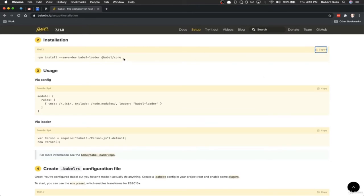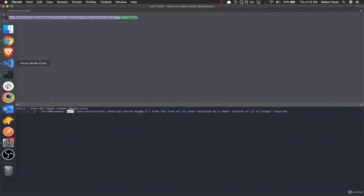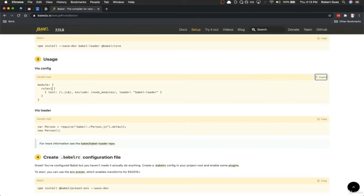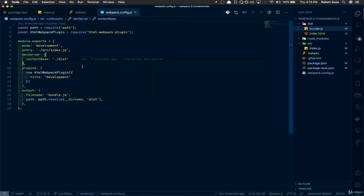They make it super easy to get set up. Click the copy button to copy the install command, then go to our terminal and install babel-loader and @babel/core. Then we need to add the loader configuration to our webpack config. This gets into the concept of loaders — a loader tells Webpack that every time it comes across a specific file, use this loader to process it. In this case, we need to set up the Babel loader so that every time Webpack comes across a .js file, it runs through Babel loader.